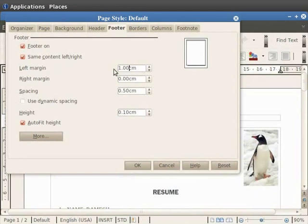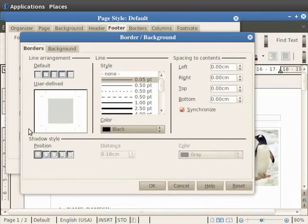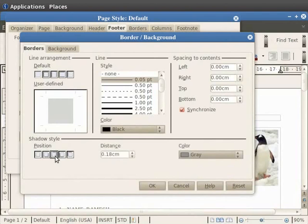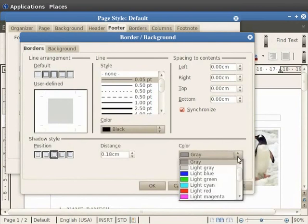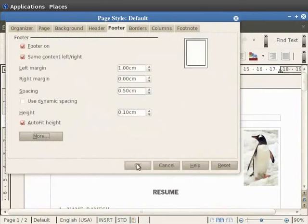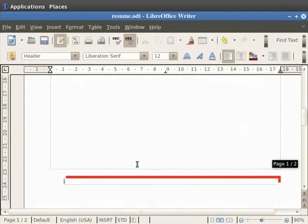To add a border or a shadow to the footer, click on the More option first and then set the value of the options you want. For example, to put a shadow style to the footer, click on the Cast Shadow to Top Right icon. This is visible among the various icons available under the Position tab of the Shadow Style option. You can choose the color of the border and the shadow as well. Explore this dialog box to know more about each of the available options. Now click on OK, and again click on OK. We see that the effect is added to the footer.